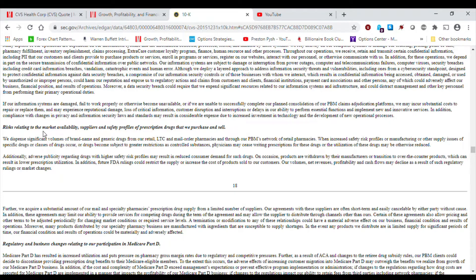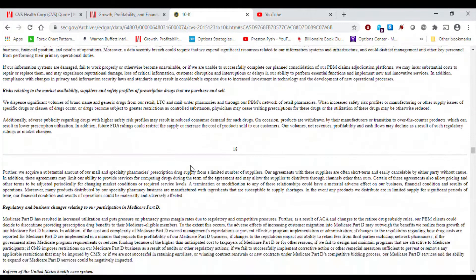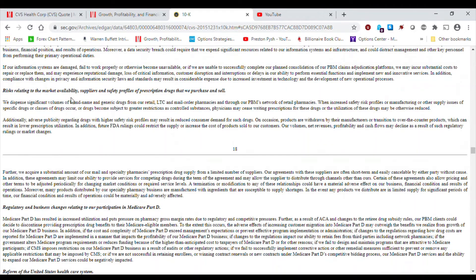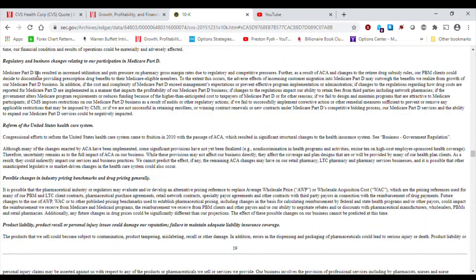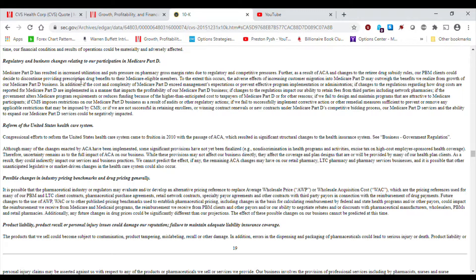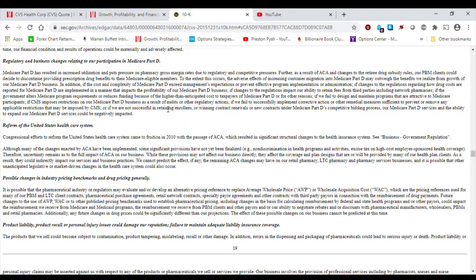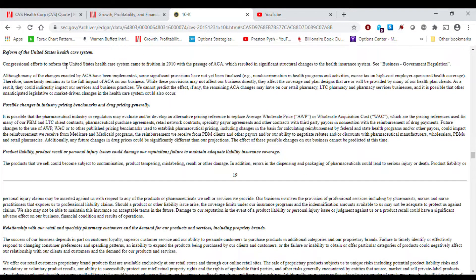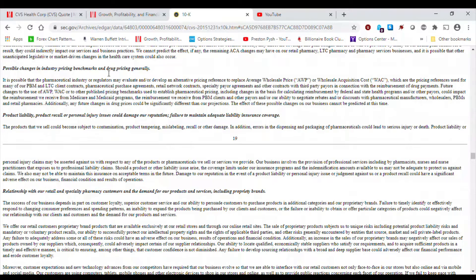Risks relating to the market availability, suppliers, availability, suppliers, and safety profiles of prescription drugs that we purchase and sell. Again, I think with the COVID, this is more of a risk factor given the disruptions in the supply chain. Regulatory and business changes relating to our participation in Medicare Part D. I do not know what this is, but it's something to do with Medicare eligible members. Reform of the United States health care system. If nothing changes by law, then CVS would have to comply with it.